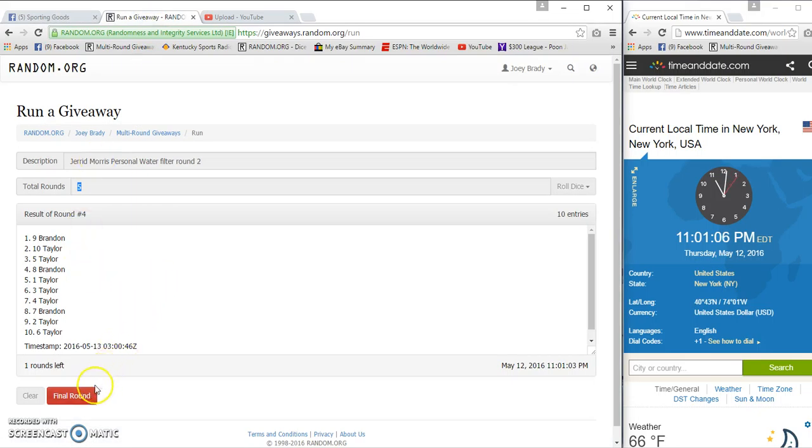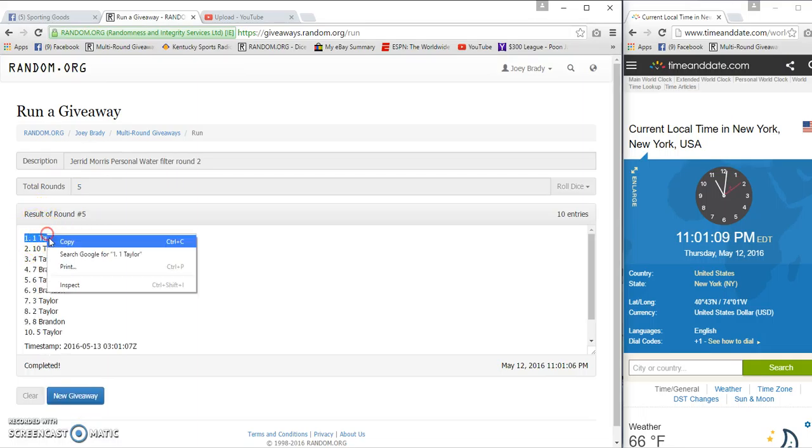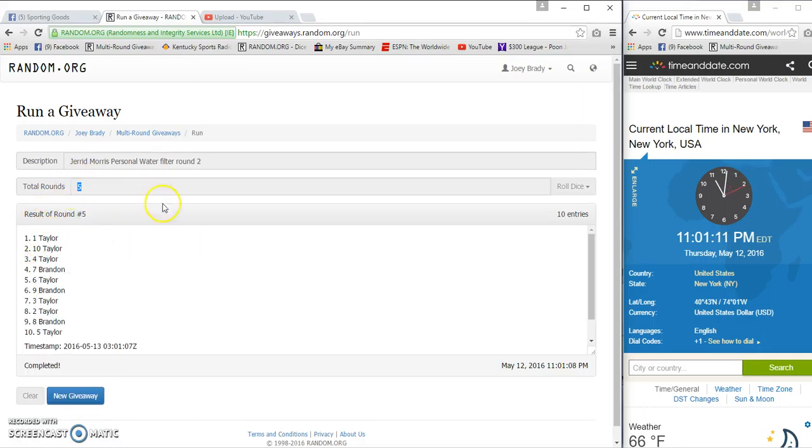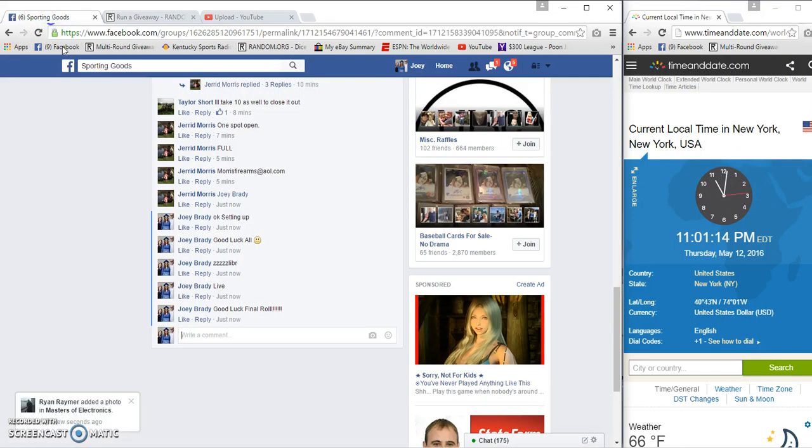And congratulations to Taylor in spot one. Five and five. 11 on one. 12. 11 on one. 107.